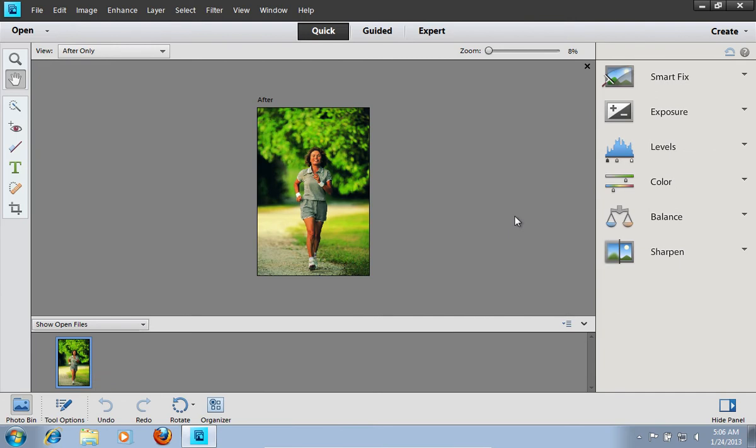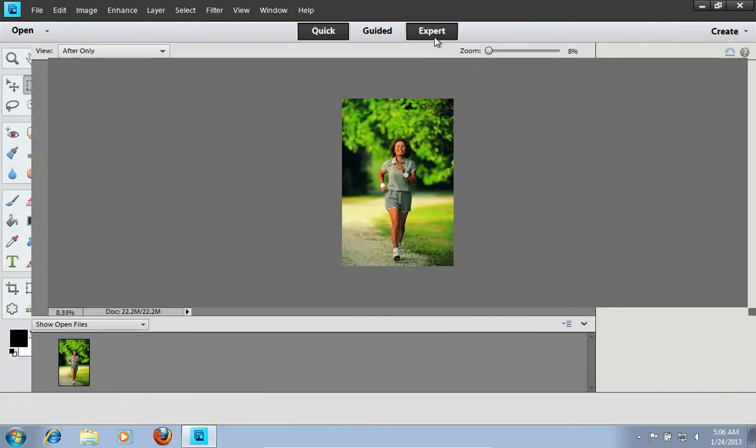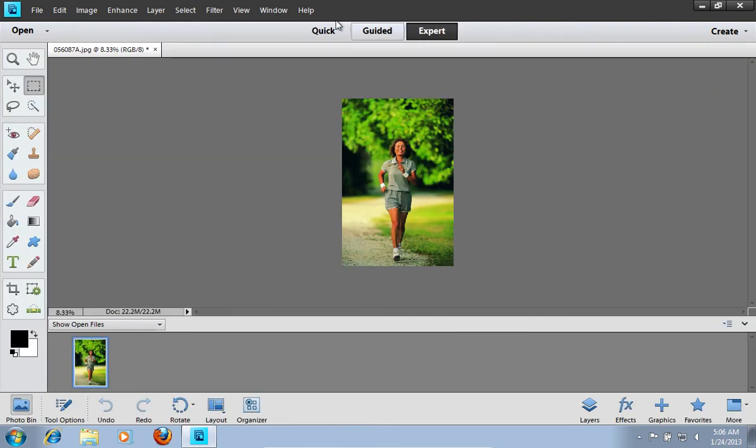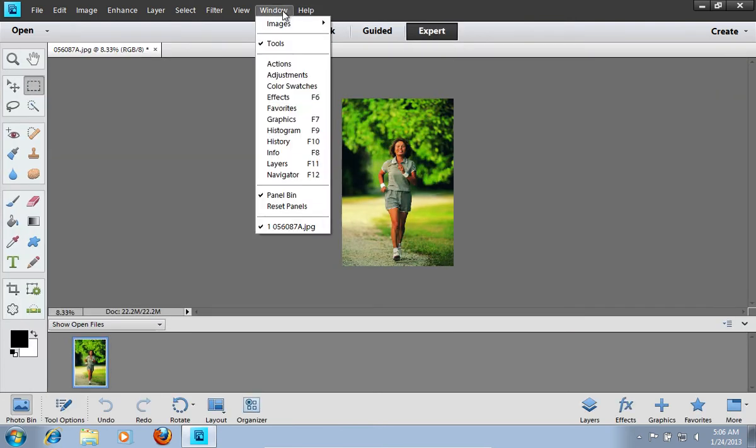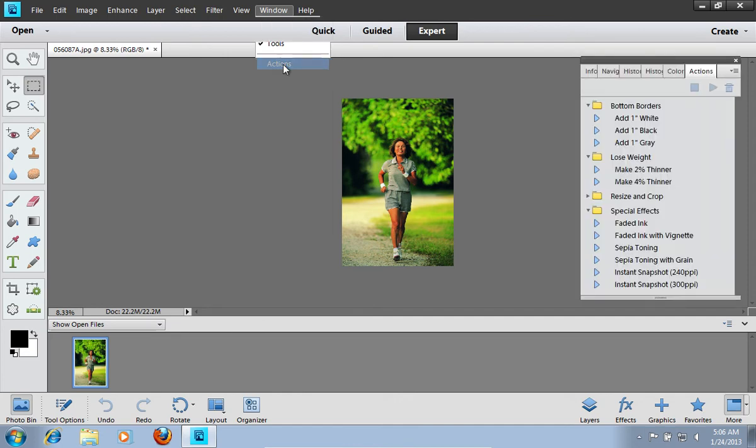Switch to the expert mode. Then go to the window menu and choose Actions.